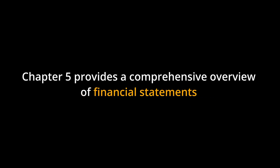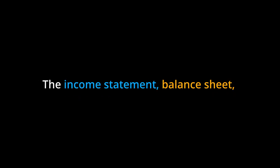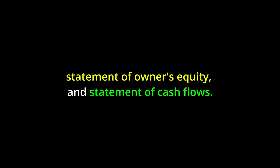Chapter 5: Financial Statements. Chapter 5 provides a comprehensive overview of financial statements and their significance in evaluating a company's financial position and performance. It covers the four key financial statements: the income statement, balance sheet, statement of owner's equity, and statement of cash flows.